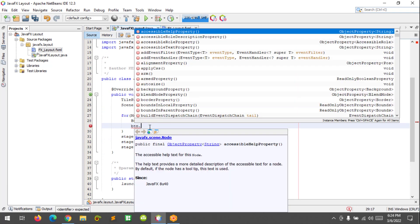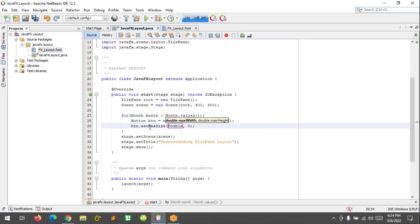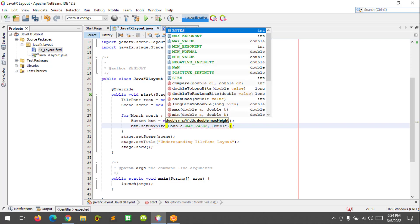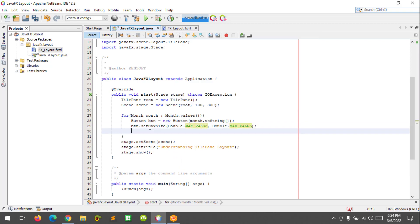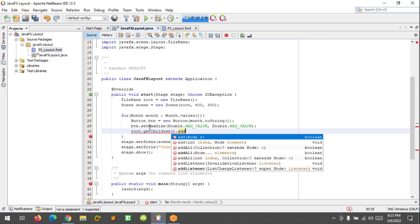I'm going to set the button size using setMaxSize with Double.MAX_VALUE, and also setMaxHeight with Double.MAX_VALUE. Now I'll add the button inside the TilePane by calling root.getChildren().add(btn).